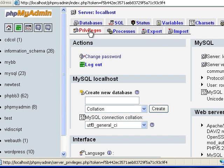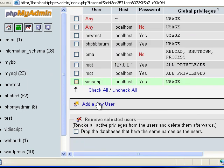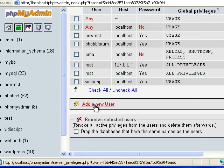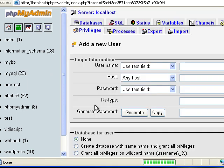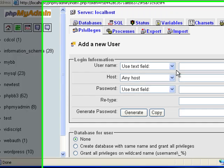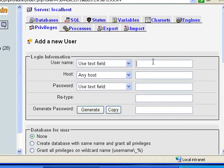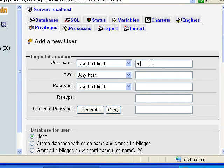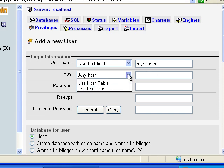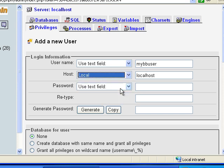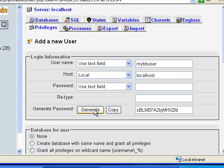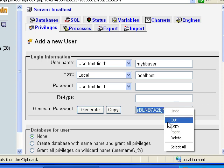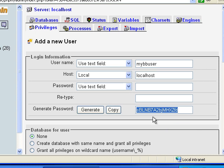Then we'll click add new user. And then here I'm going to specify, I'm going to just use MyBB user. I'm going to select localhost. And then for the password, I like to use the generate feature. And I'm going to take and select and copy that. And I'm going to just go ahead and click copy, which applies it to these two fields.